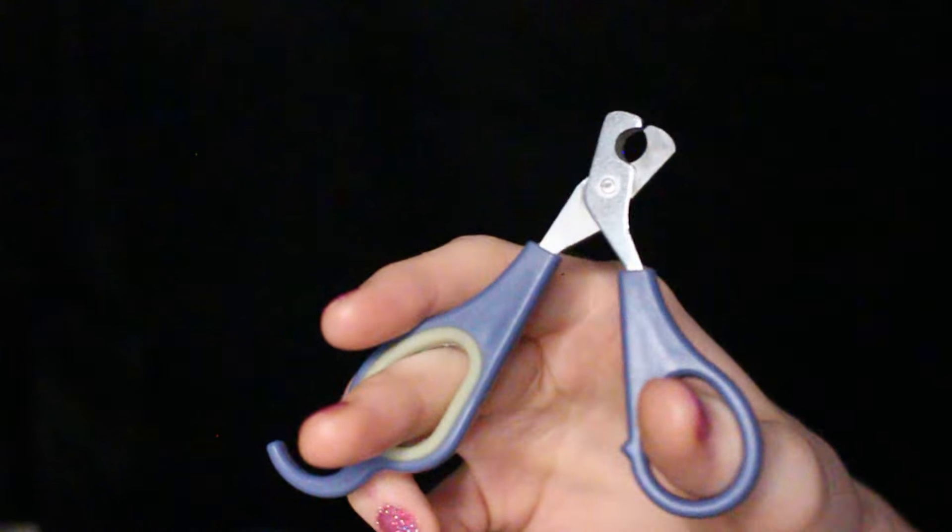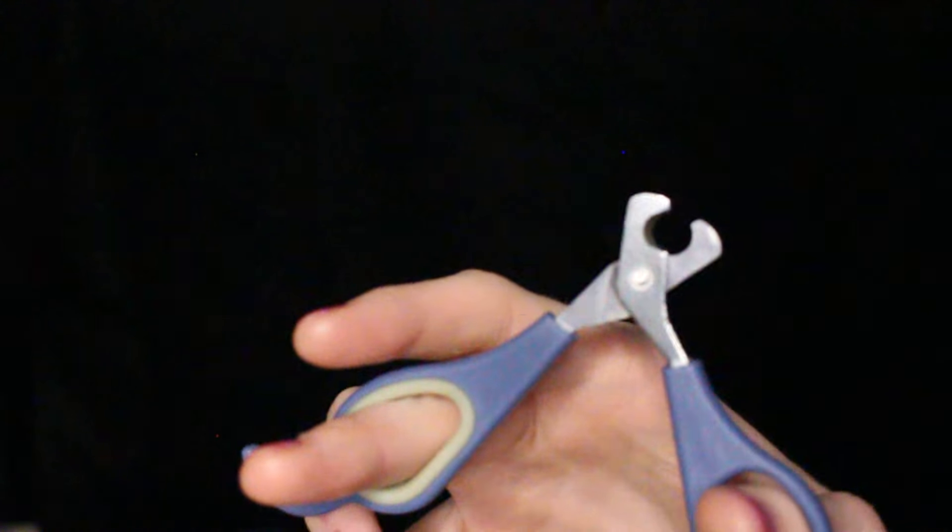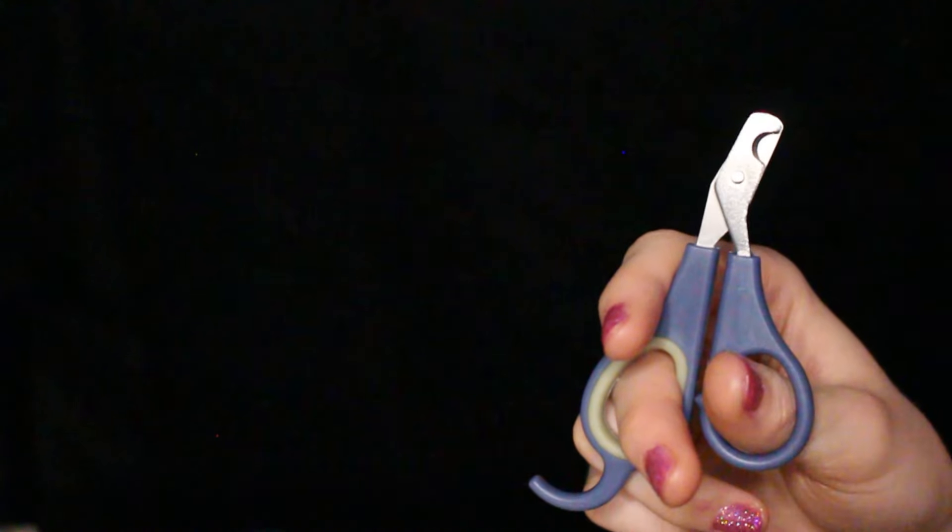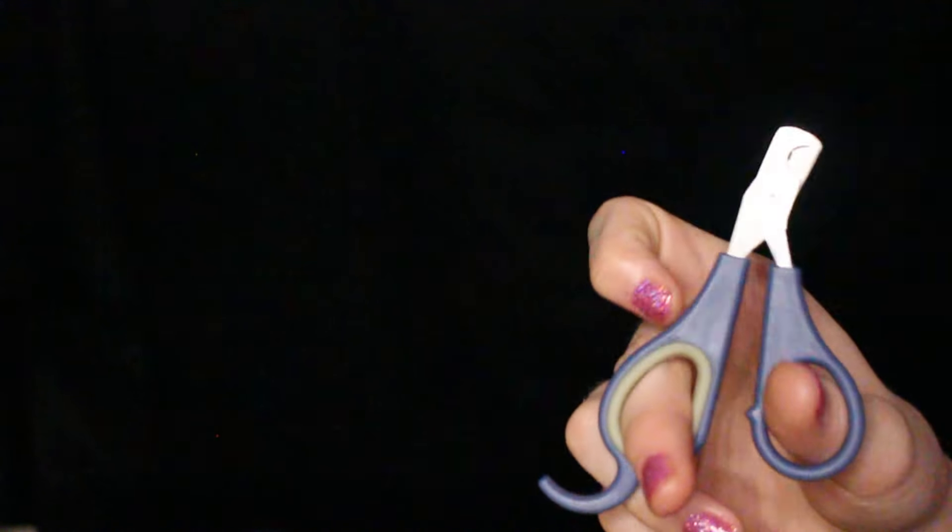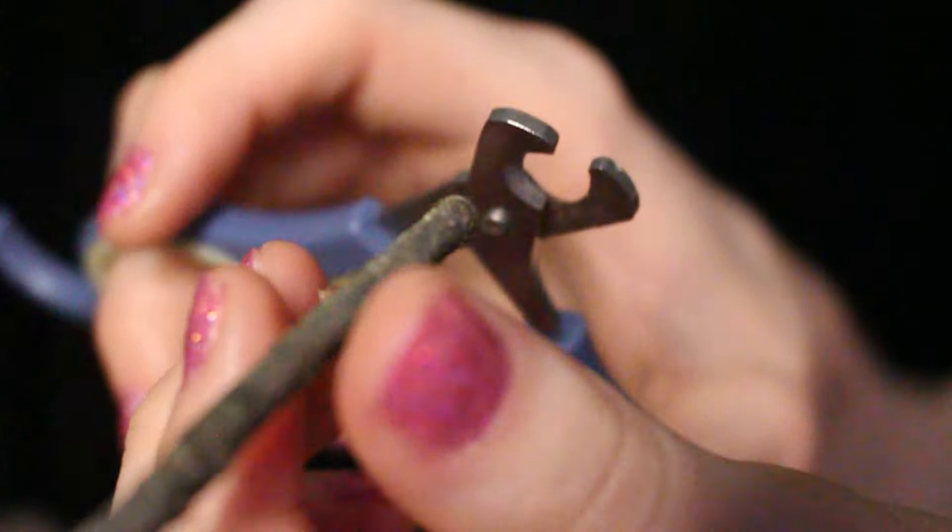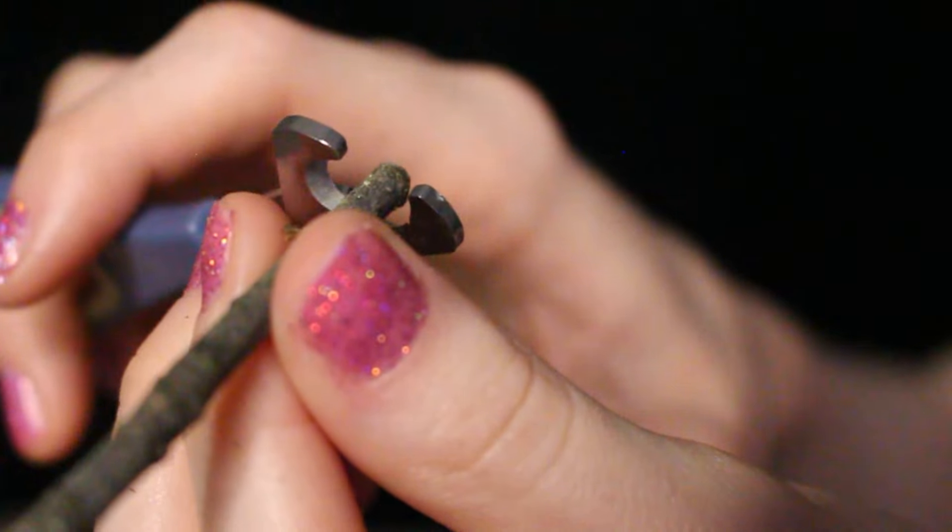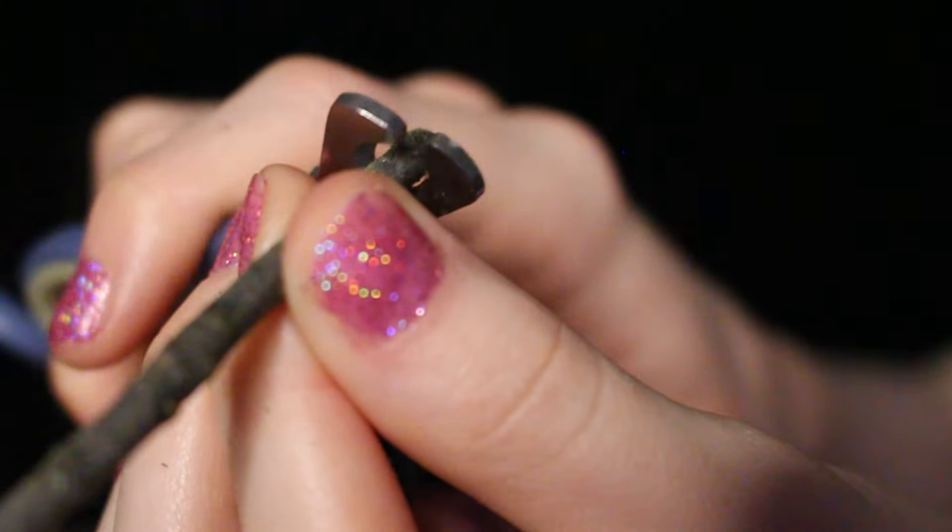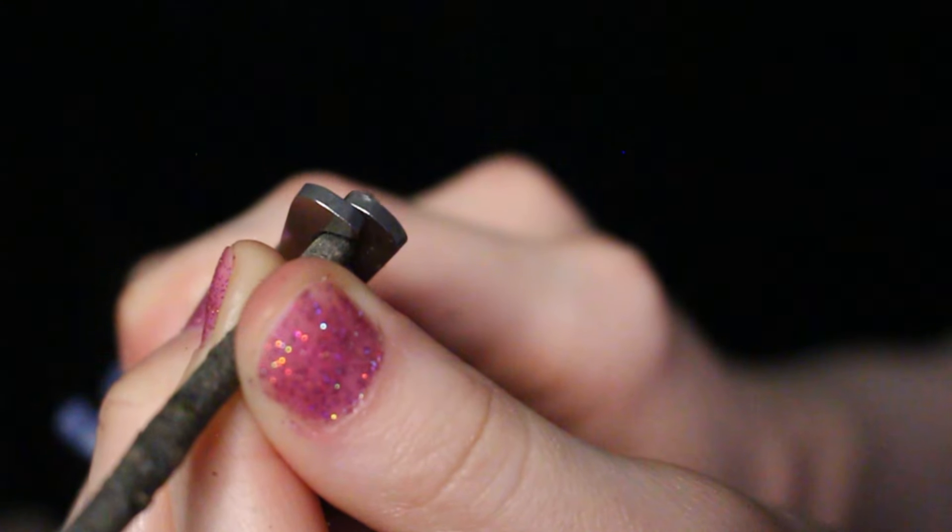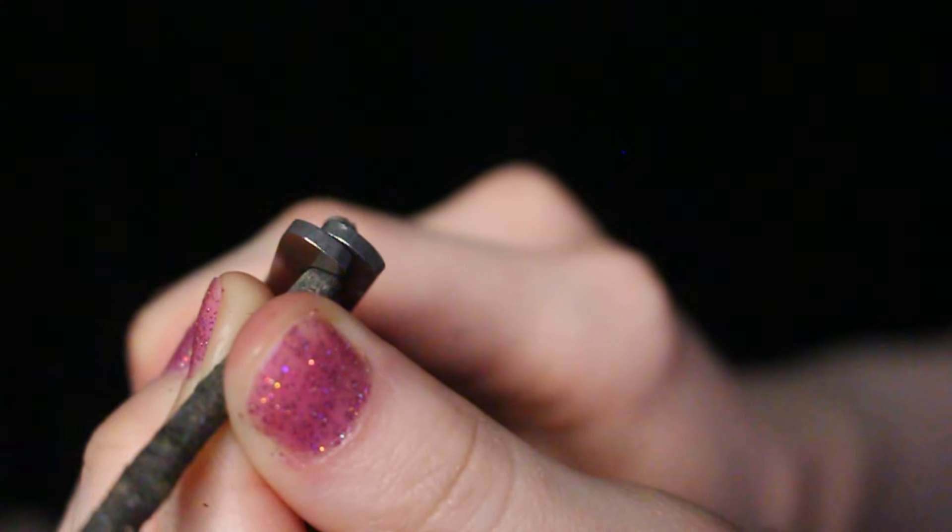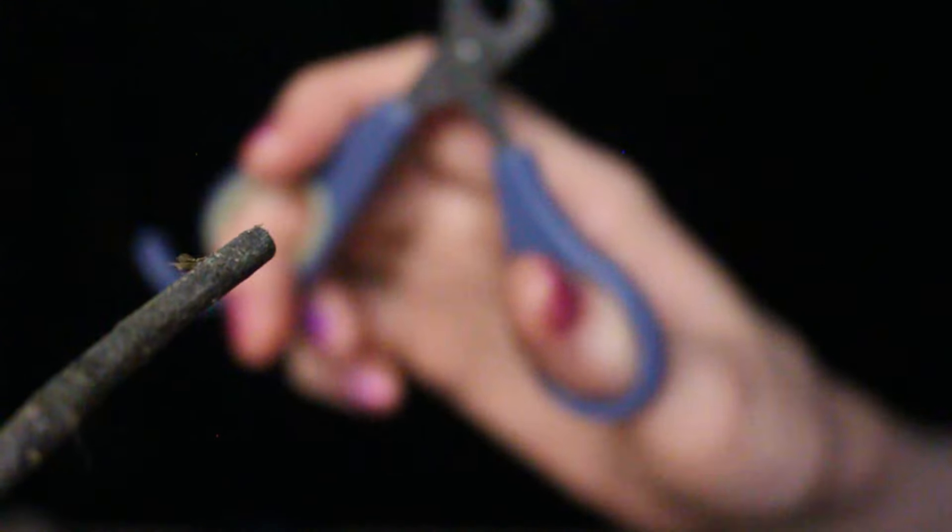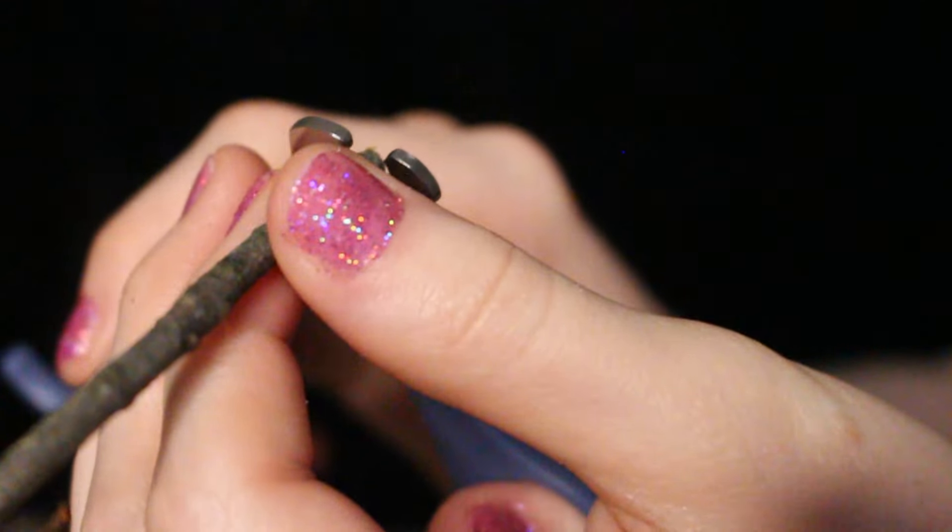Let's do the other side. I'm just going to hand the clippers over to Saffron. Let me just see your other claw. Beautiful, thank you. Nice, let's see the other one.